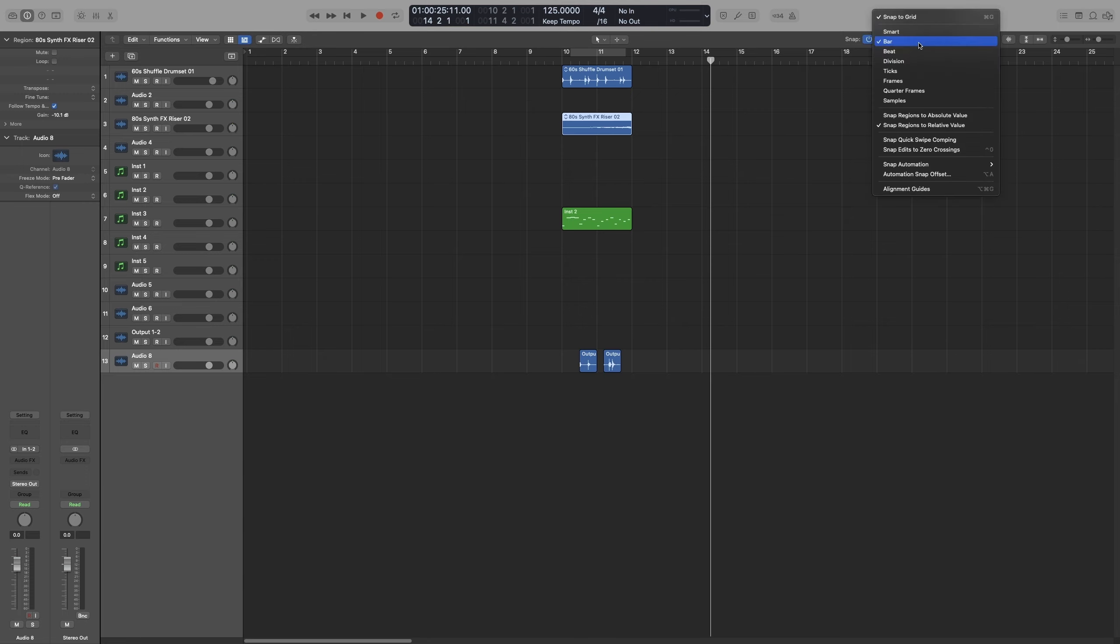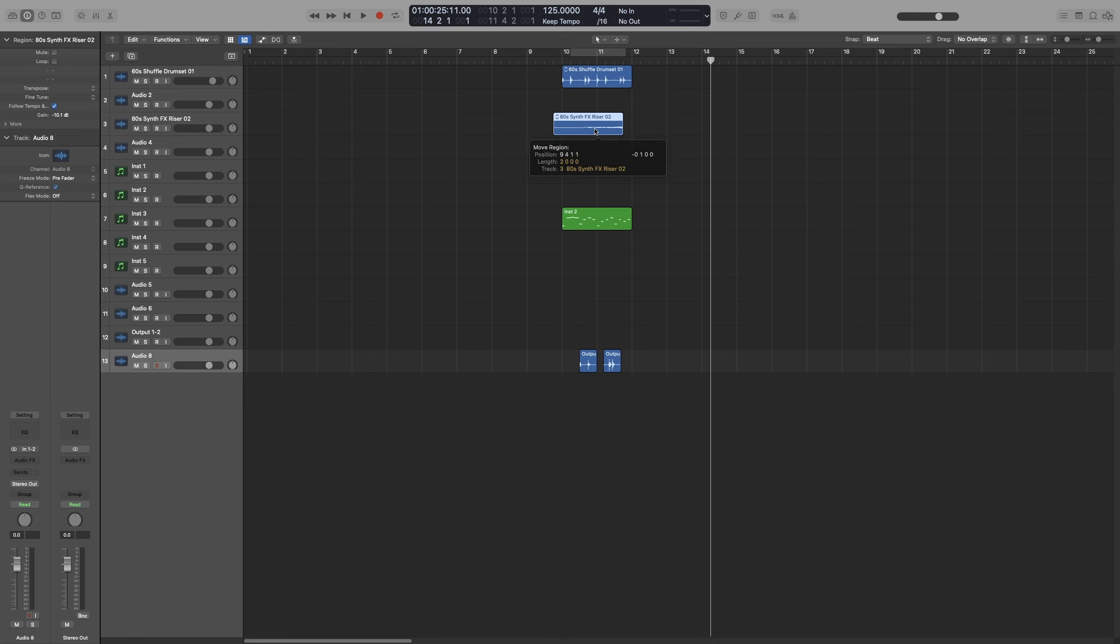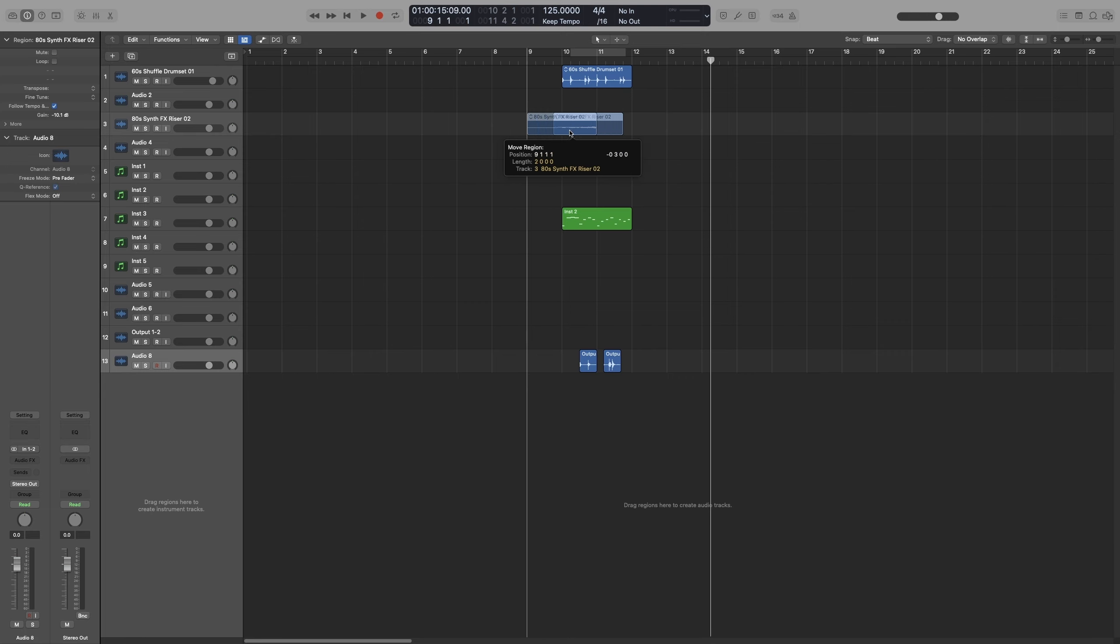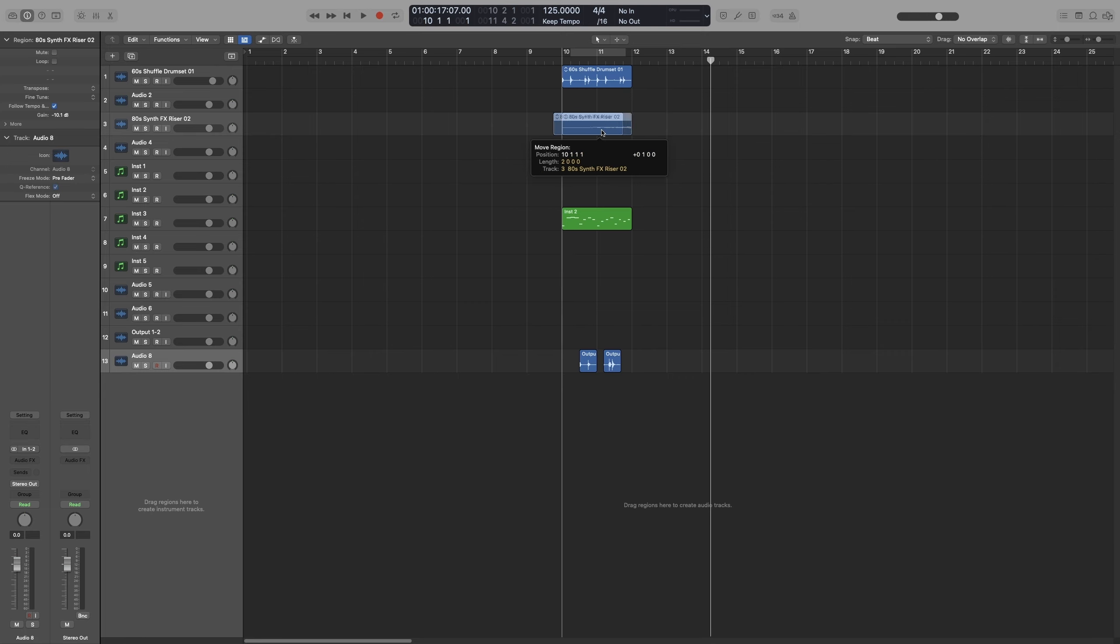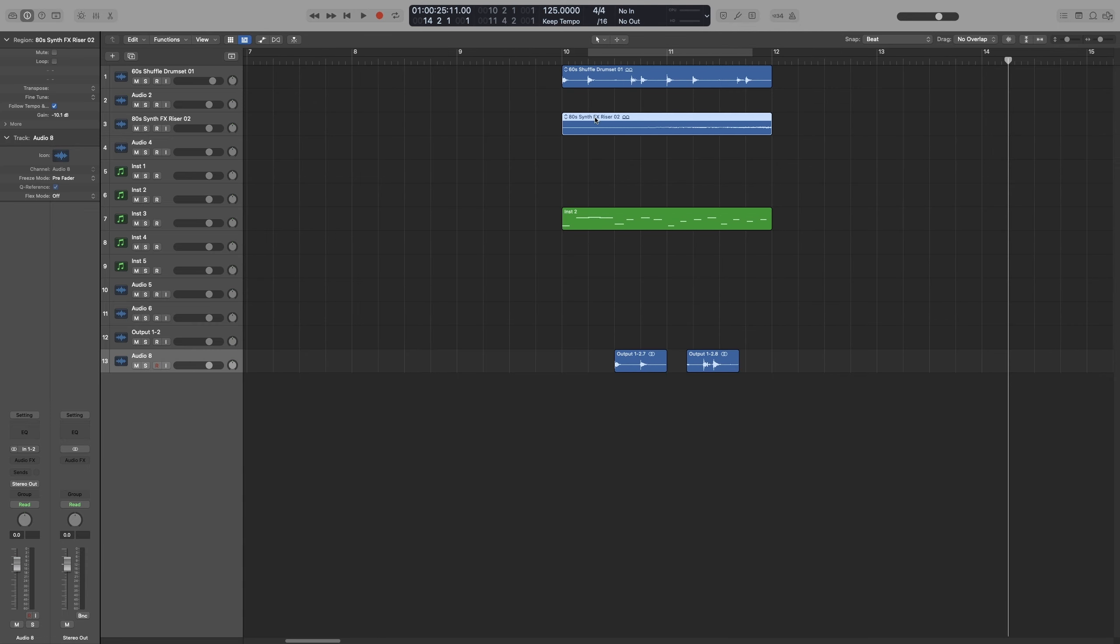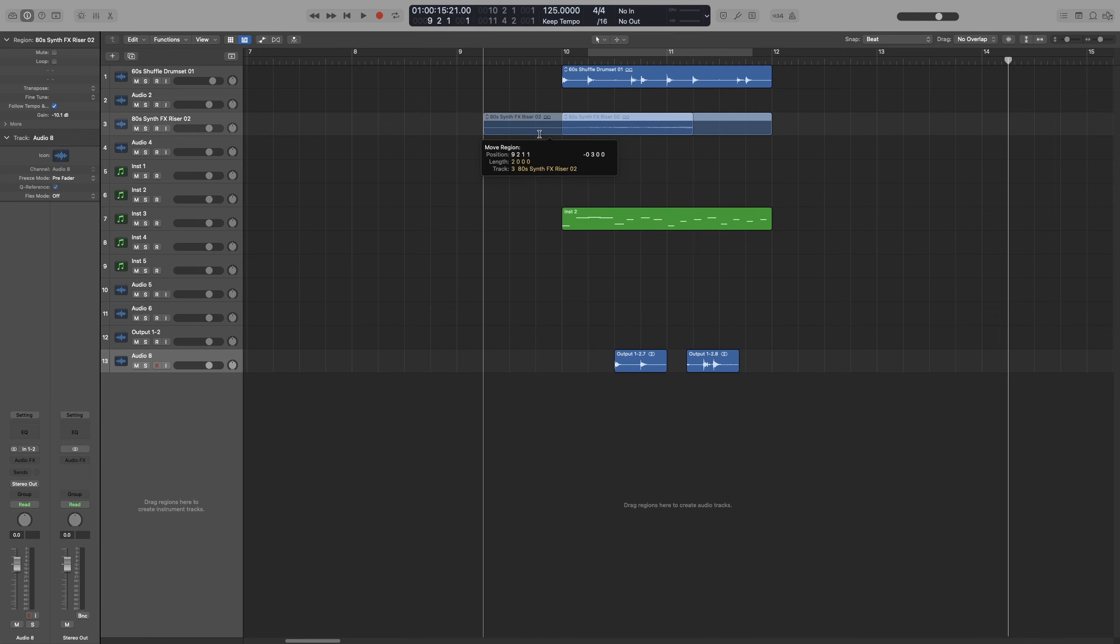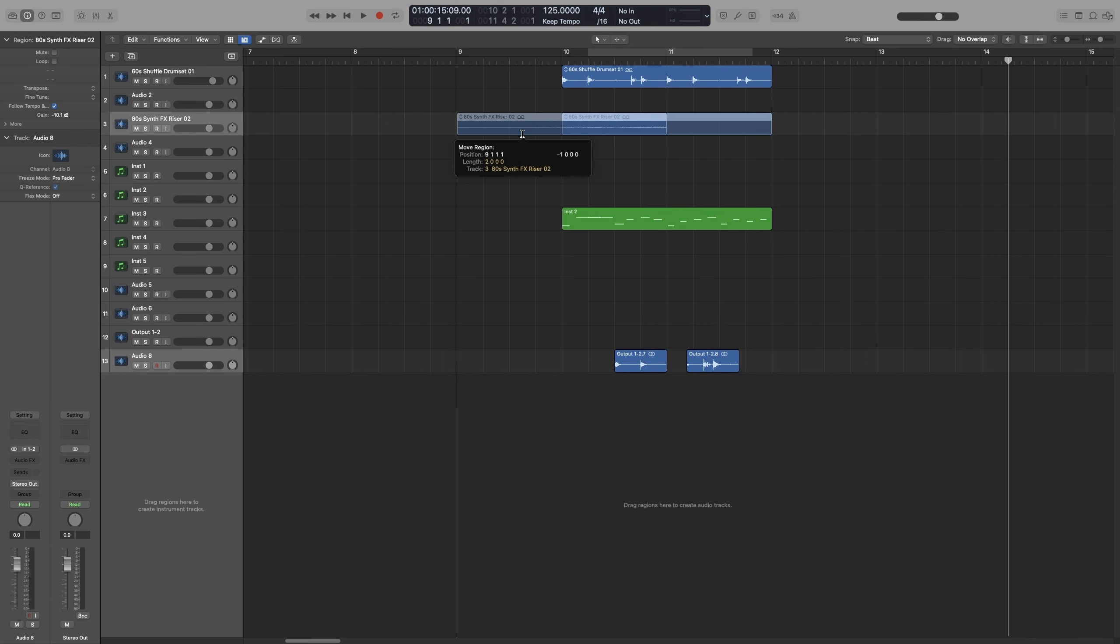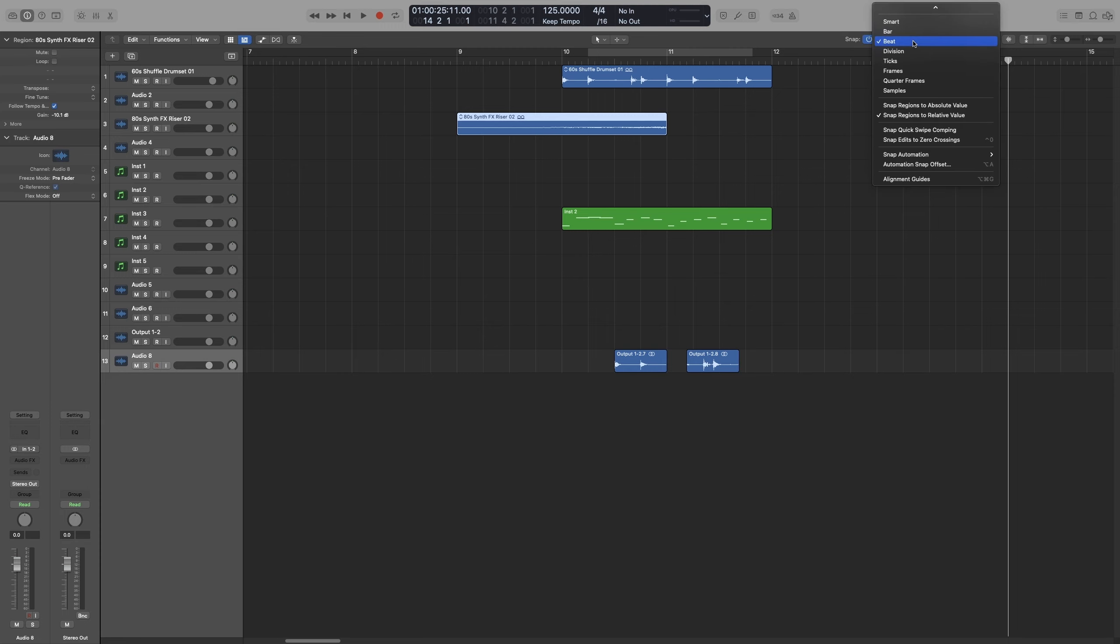Now the next one, Beat, will snap to the beats of the bar. So let's move that region again. And as you can see, it snaps to the quarter notes. Now don't get confused with this one, even though if I zoom in and I add more lines, so 16th notes, it will still snap to the beat. If I want to follow my division, that's the next one actually.